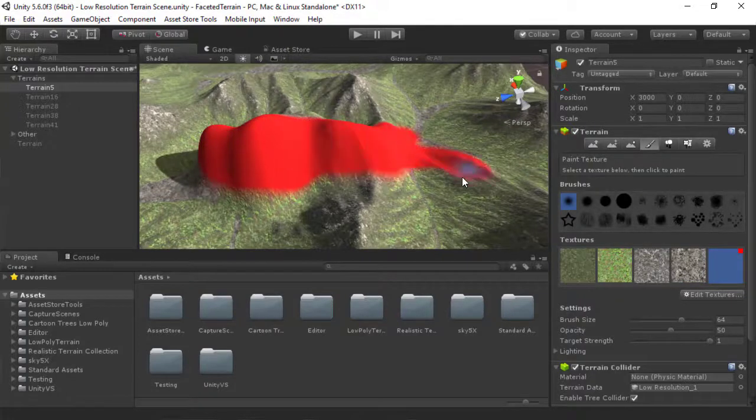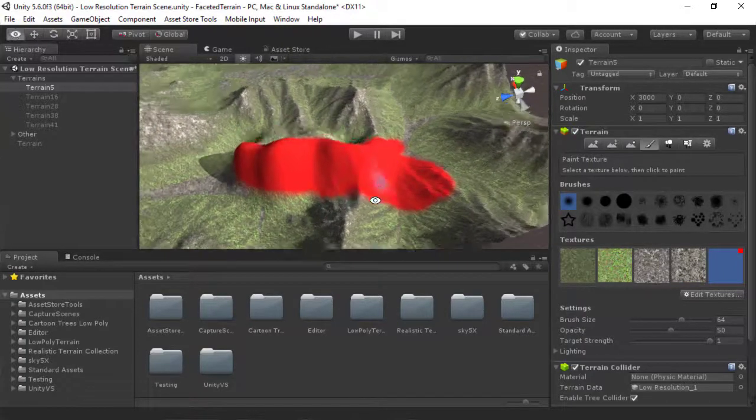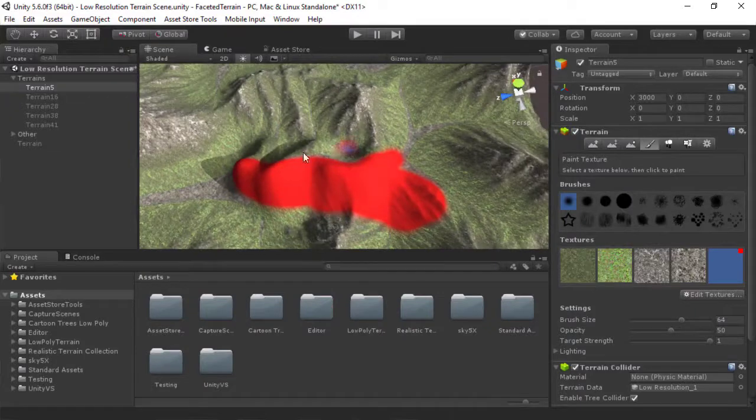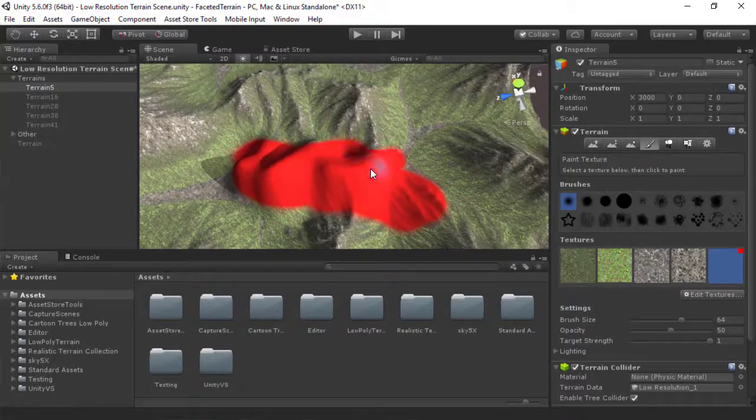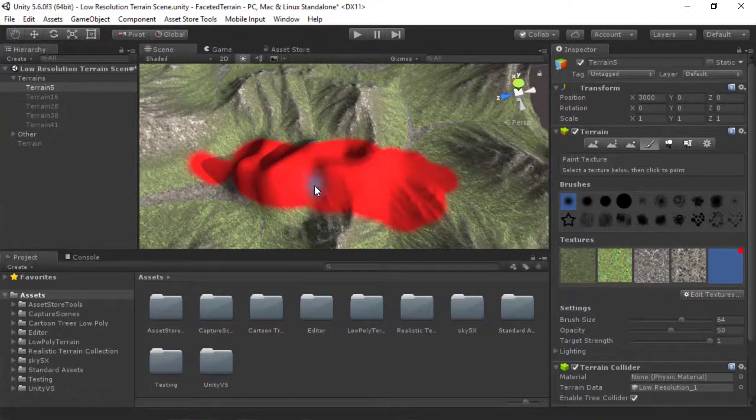Oh, God. All right. Fantastic. It's all red. It's beautiful.